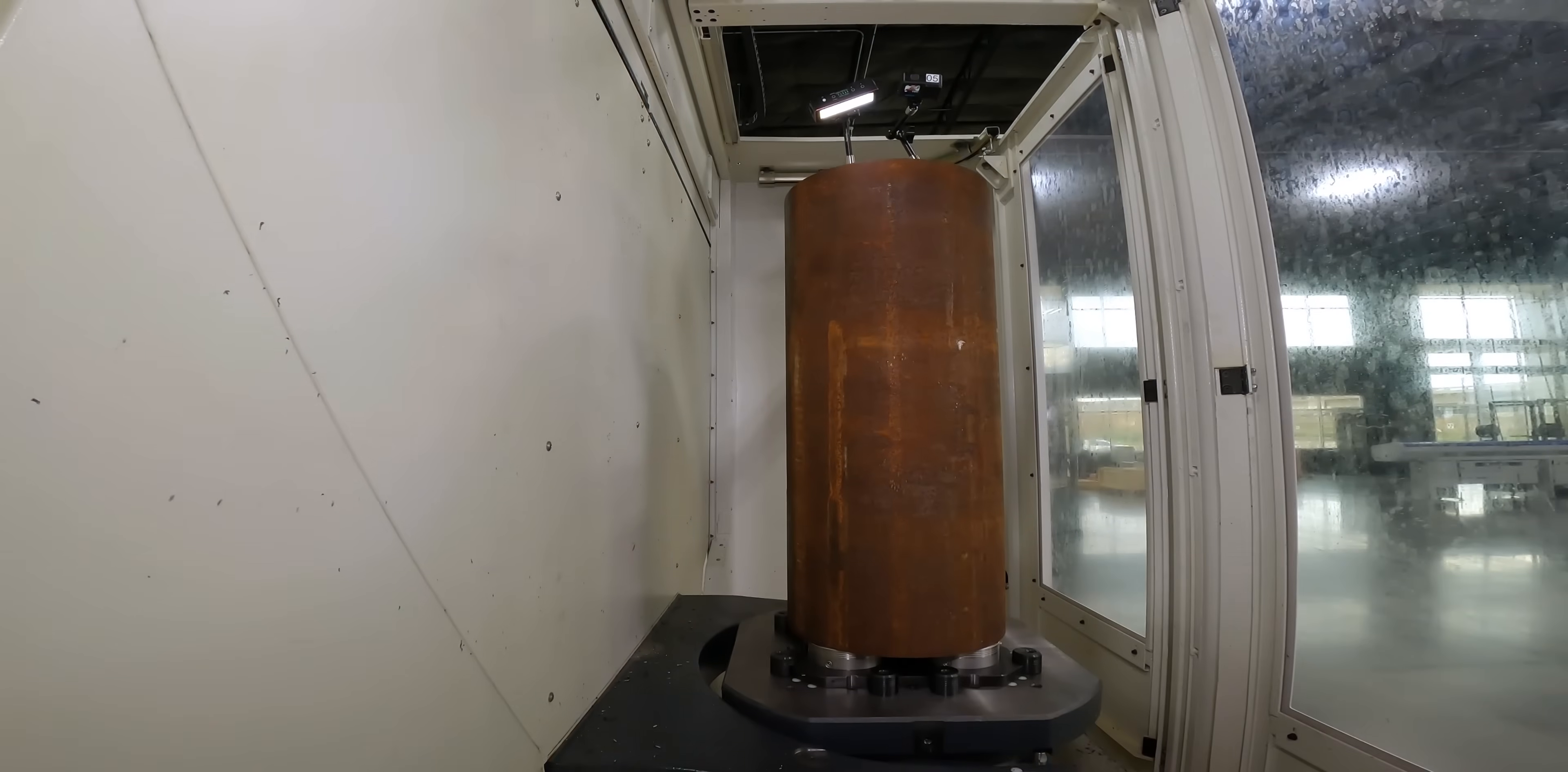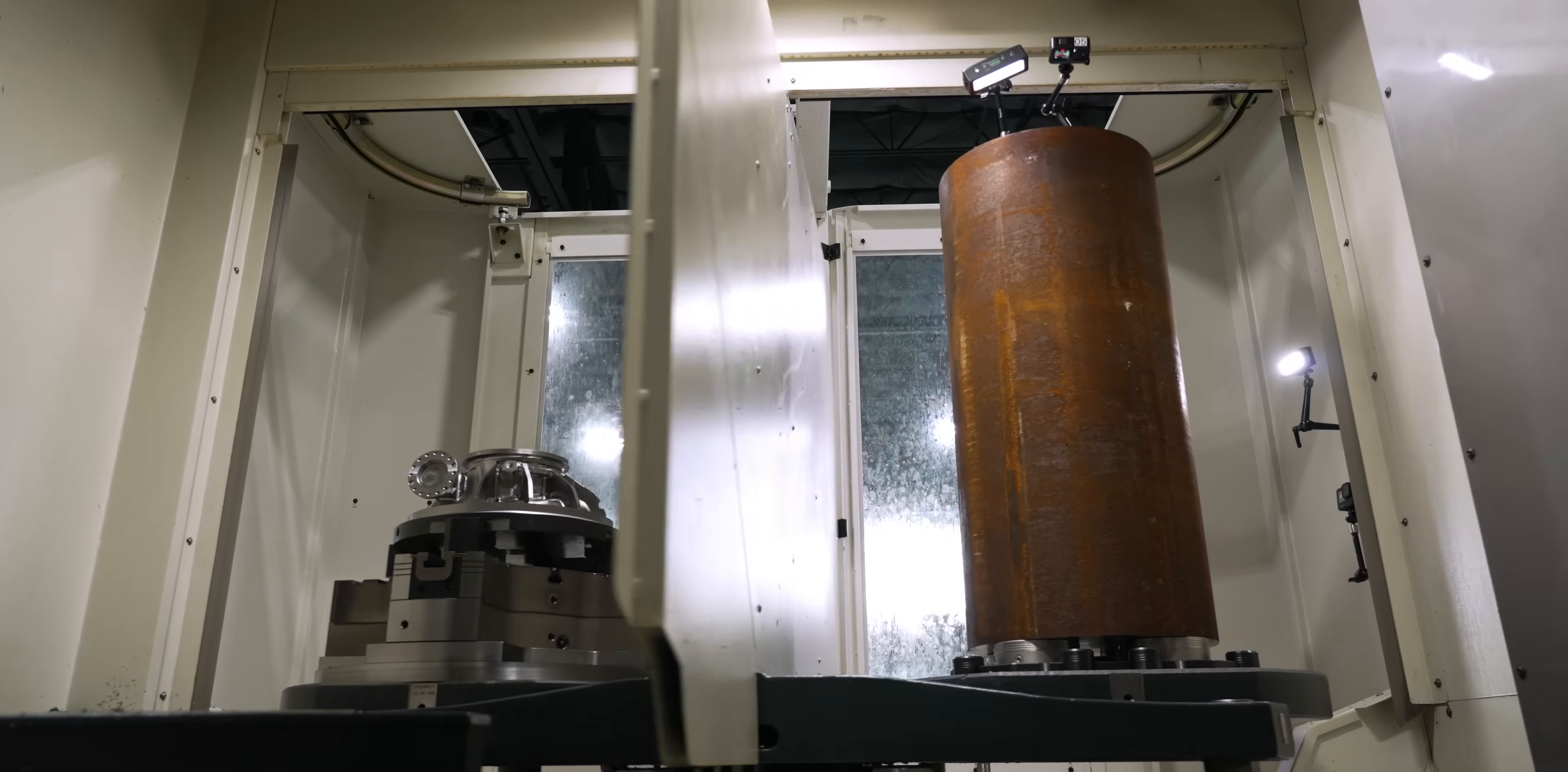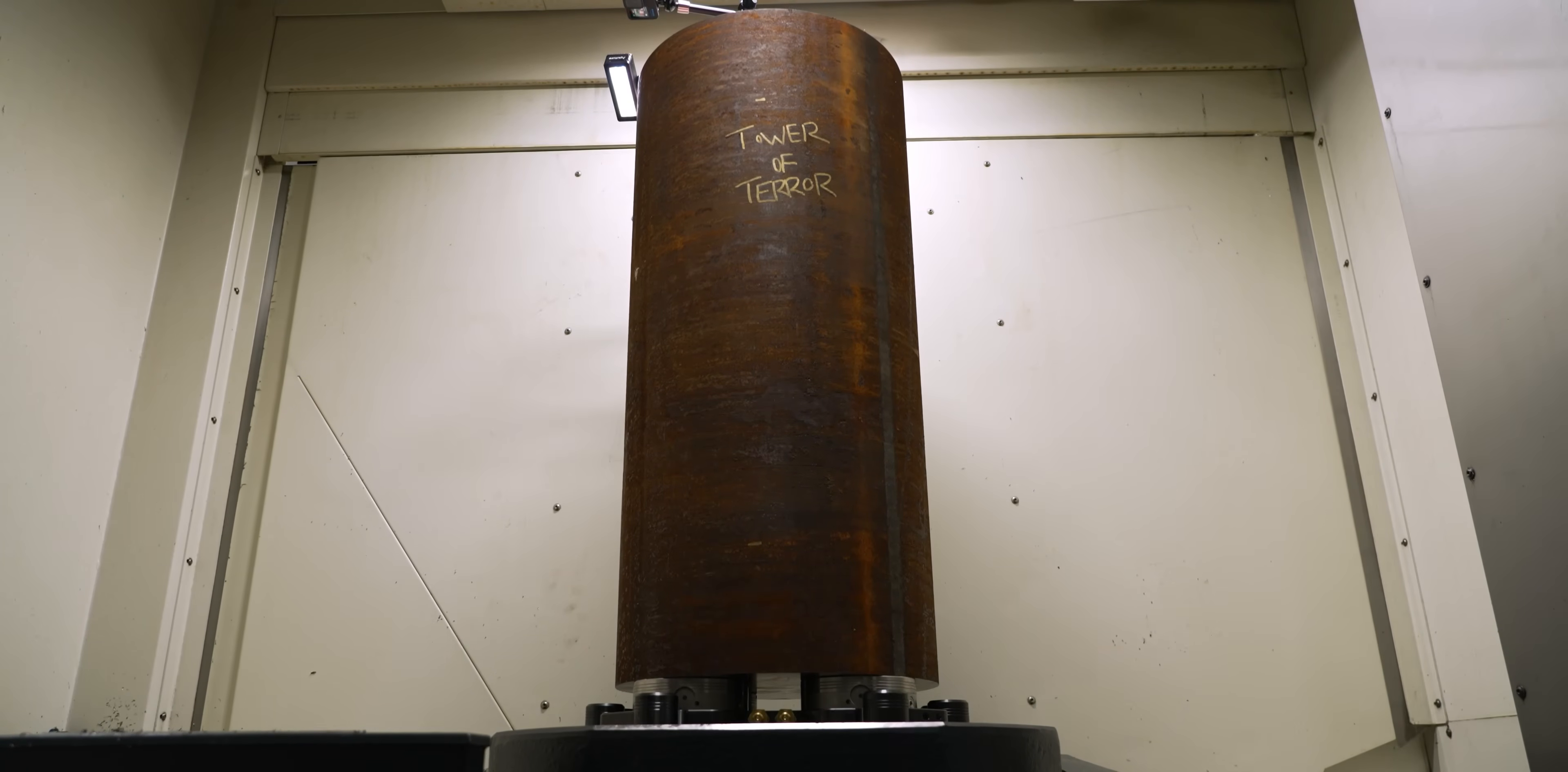That means that during our pallet change, we're going to be risking this thing toppling off the pallet change arms, and if that happens, we're never going to be able to get it out of the machine. So we didn't do a full speed pallet change. We just bumped it into the machine very carefully, watching to make sure that we didn't get any tipping action.